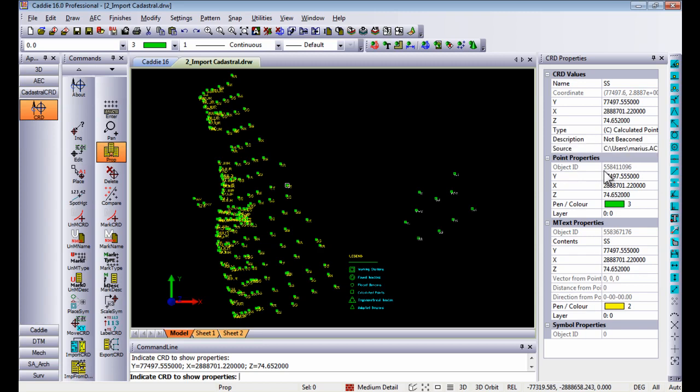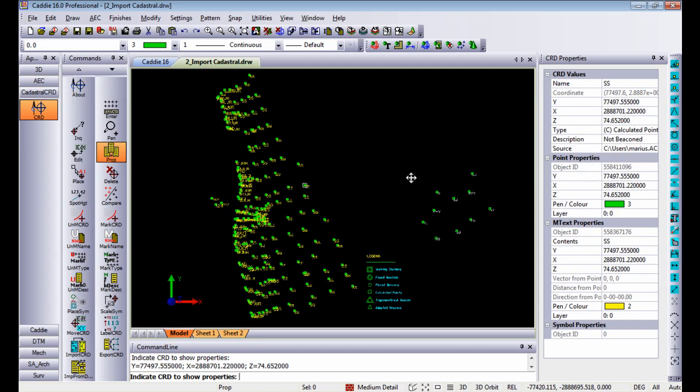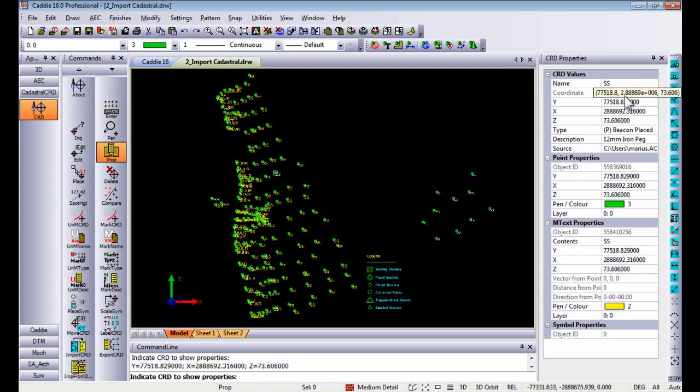Below that you'll find some point and text properties as well. So each and every point that you indicate will update the information in coordinate properties.